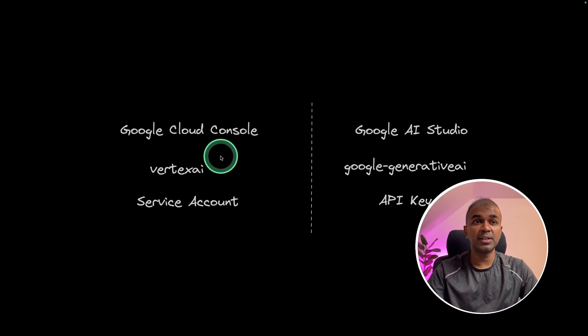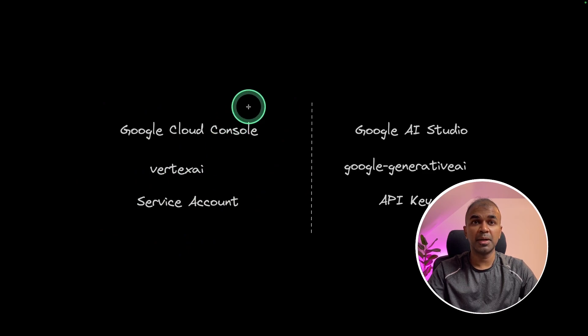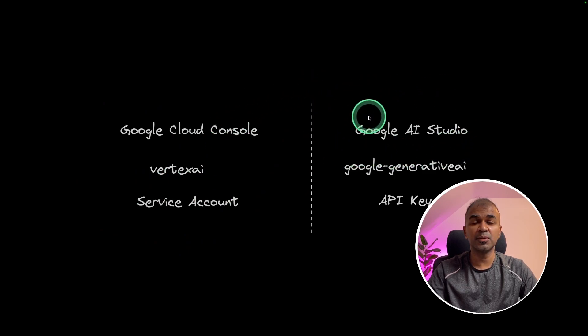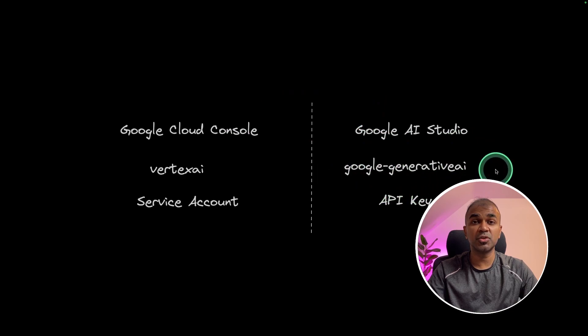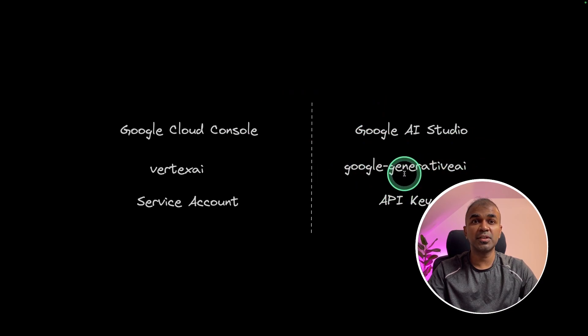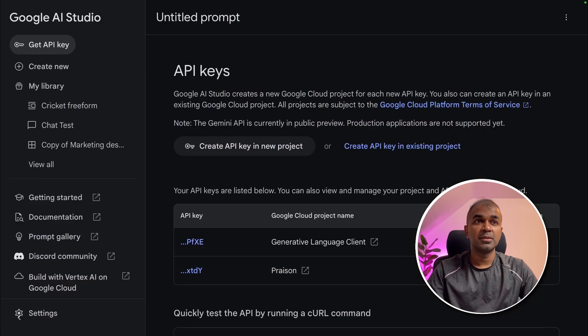We use Vertex AI Python package to interact with the API. But in regards to Google AI Studio, we use Google Generative AI Python package to interact with the API. And we generate API key from Google AI Studio to use Gemini API.